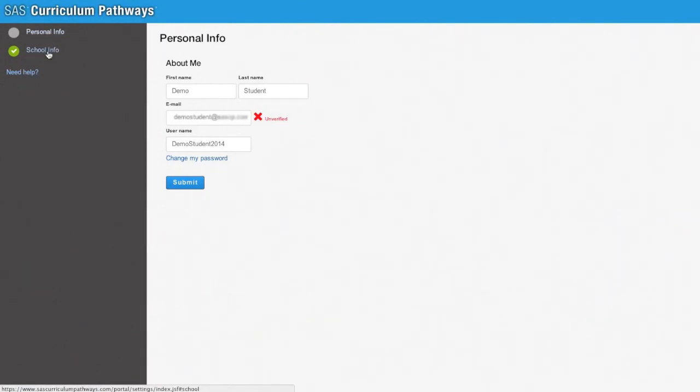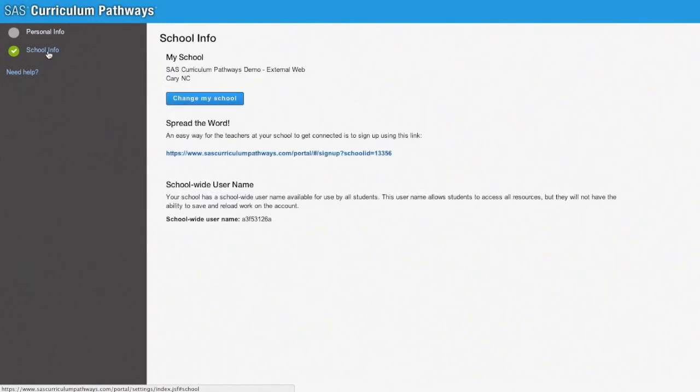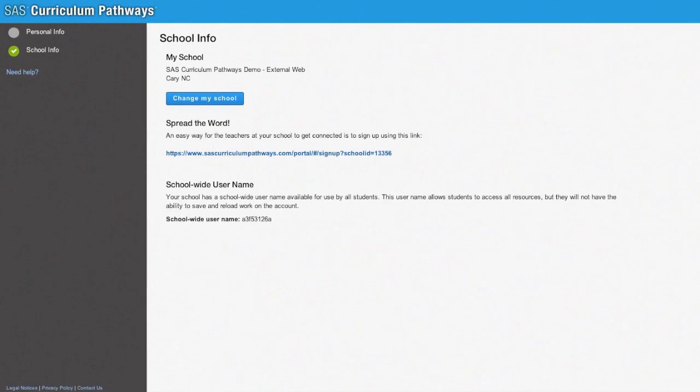After creating an account, open the Account Settings page. Here, you will notice that students who used a sign-up code are automatically linked to the same school as their teacher.